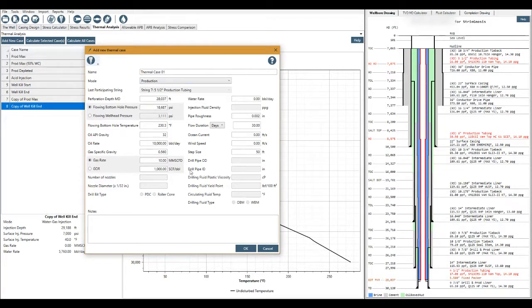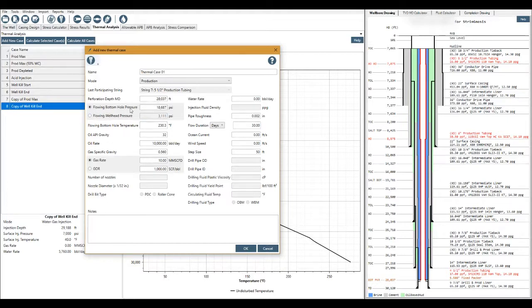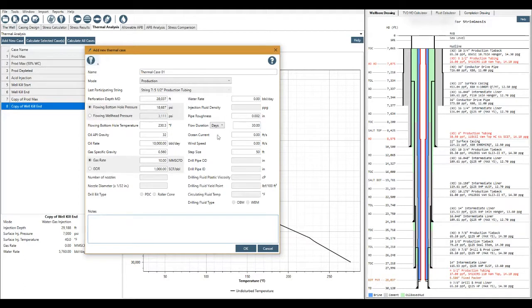When we're filling in the pertinent data here, white boxes we can edit, gray boxes we cannot edit. So here we can only select either the flow and bottom hole pressure or the flow and wellhead pressure, but not both, obviously. Got a notes box down here as well.